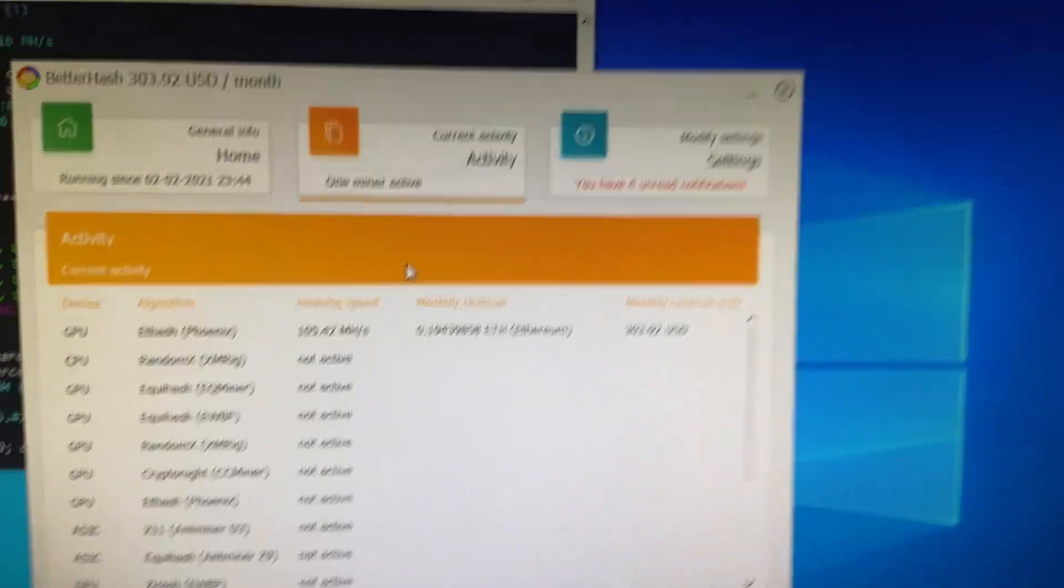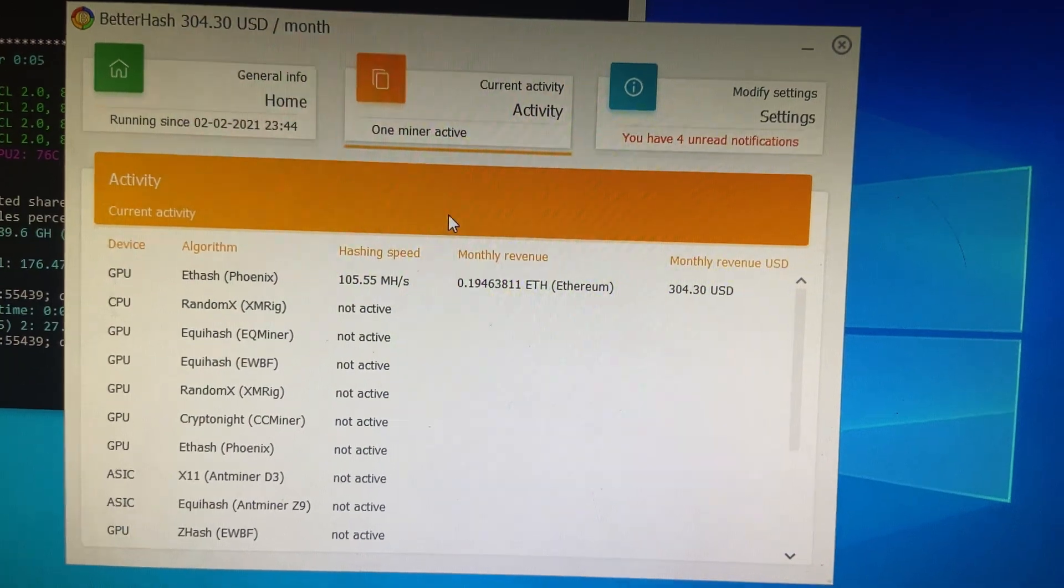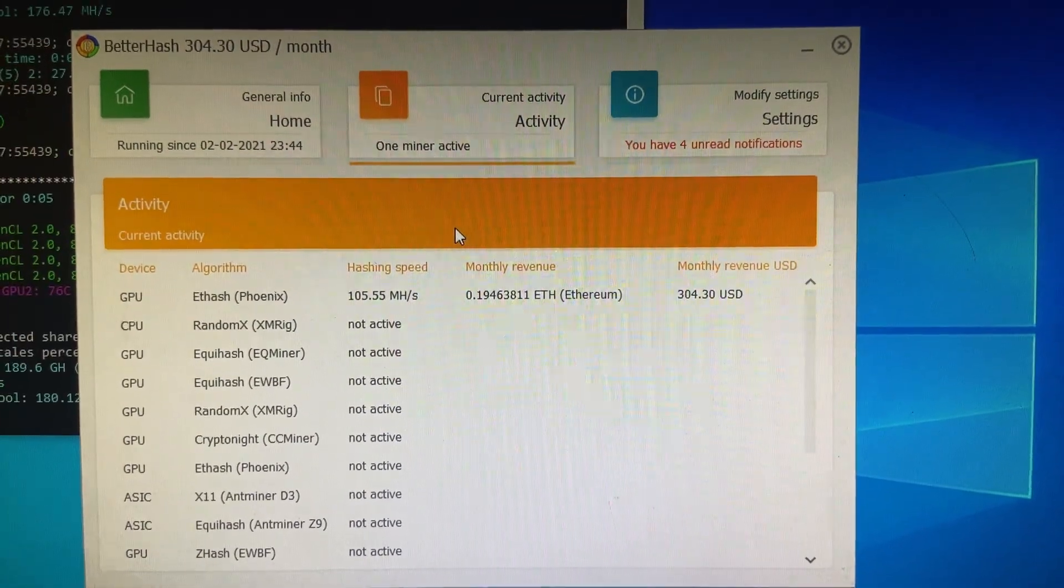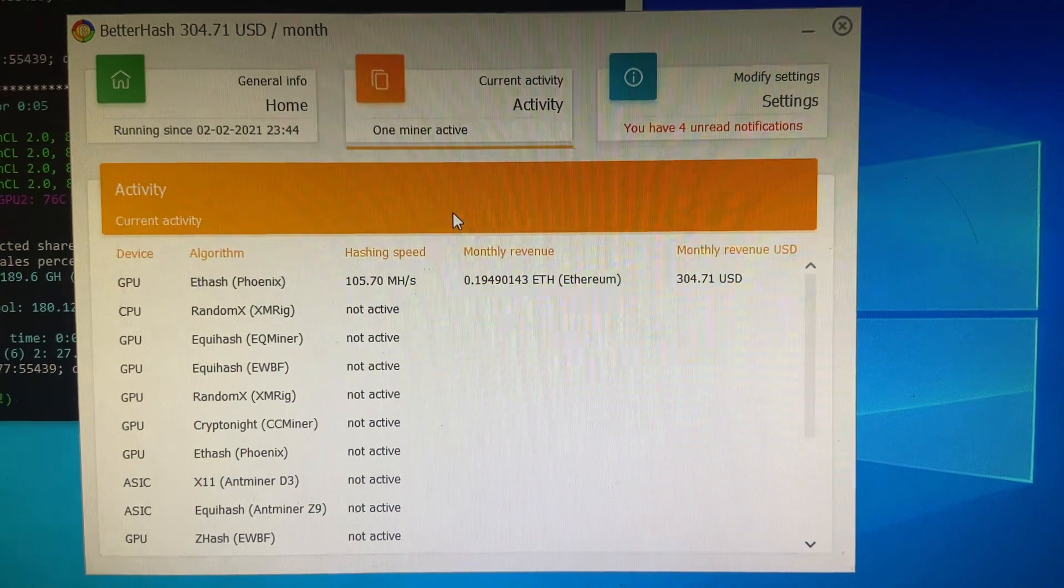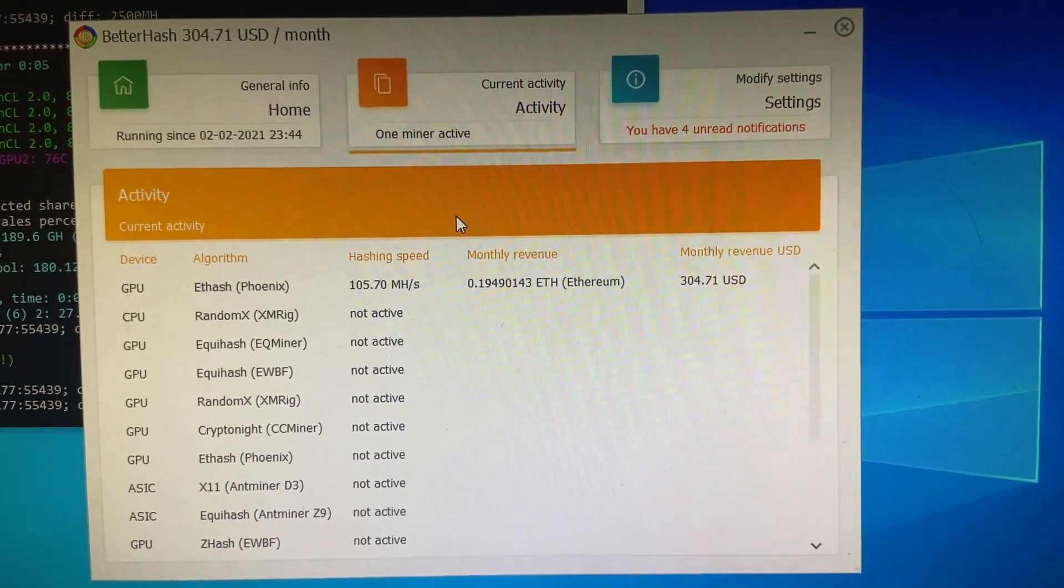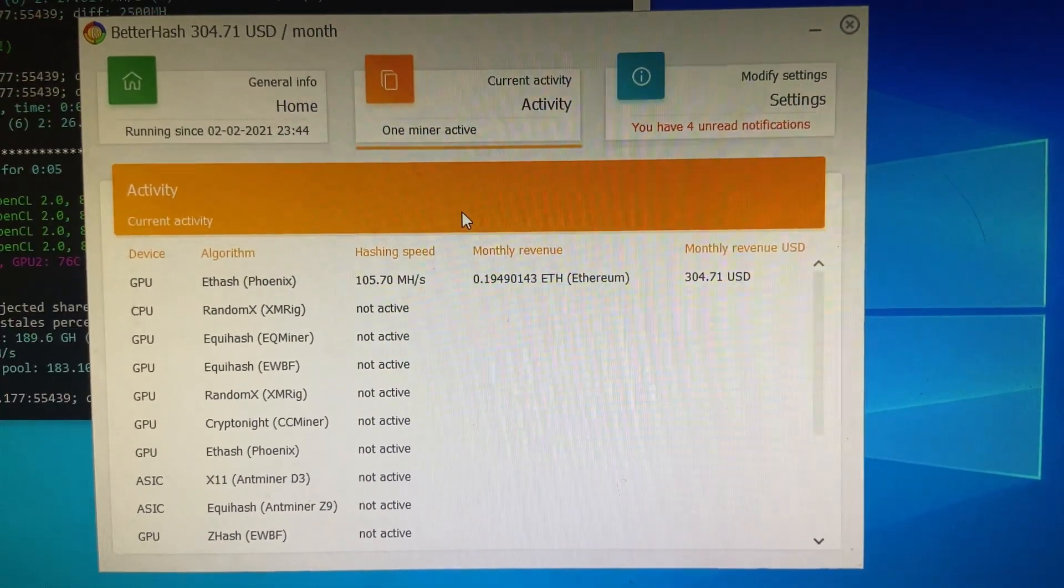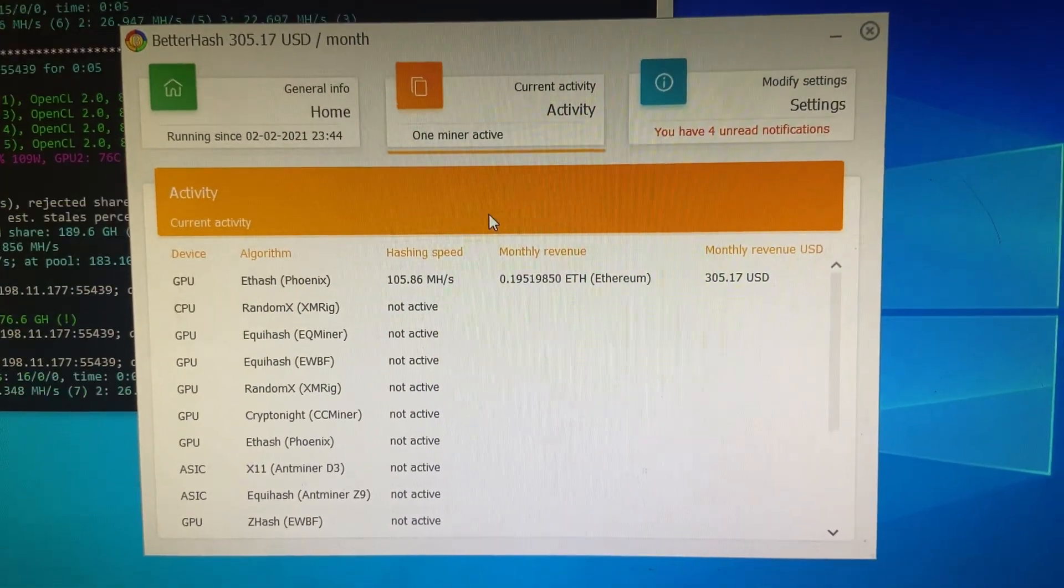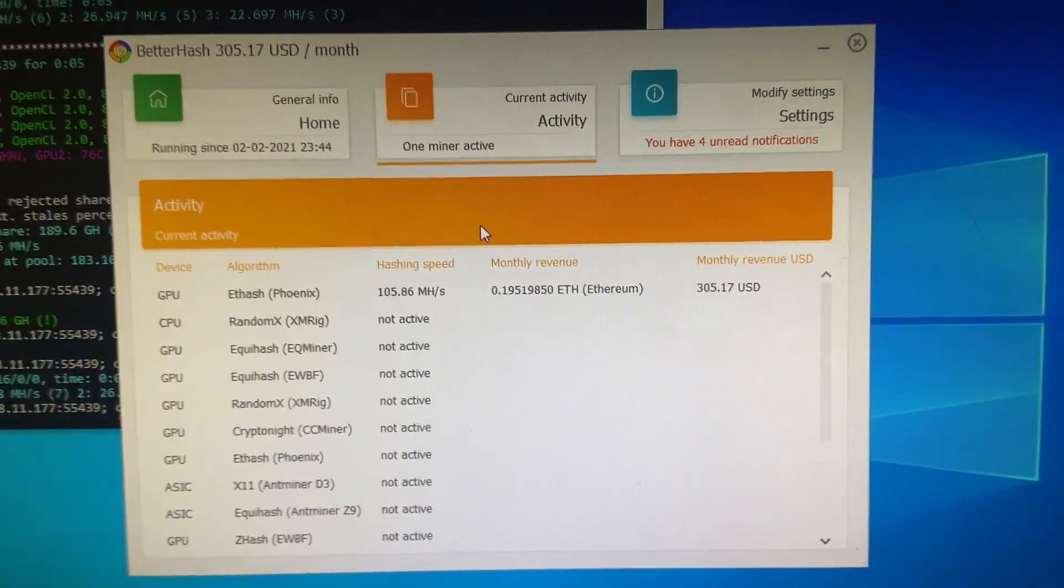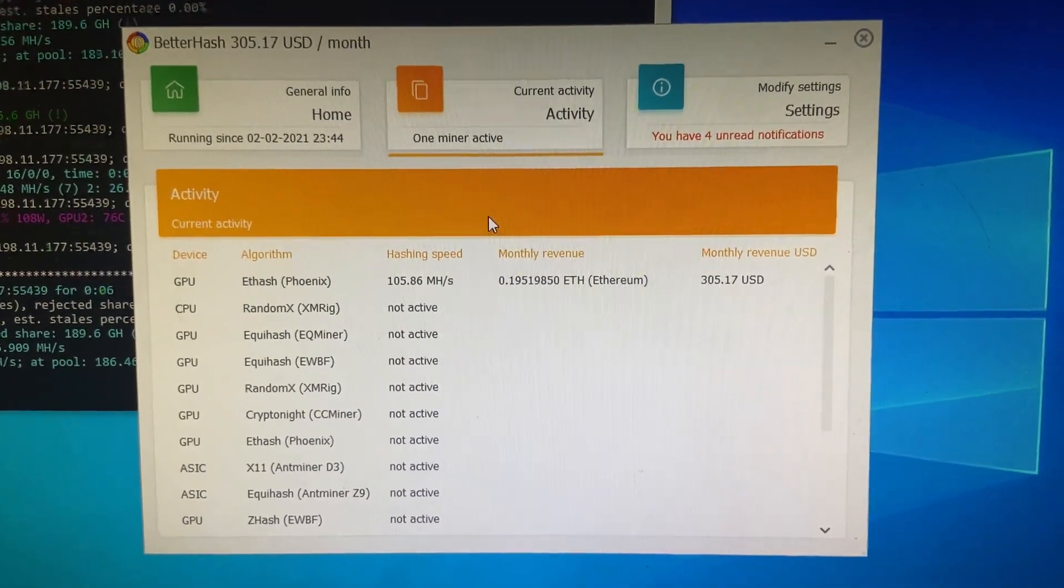So I'm going to leave my RX 580 on BetterHash not NiceHash. I'm going to upgrade to HiveOS and I'm going to put HiveOS on this rig probably. I just wanted to show you guys. This is BetterHash with the 3X RX 580 right now. It's going crazy. 0.2 Ethereum.